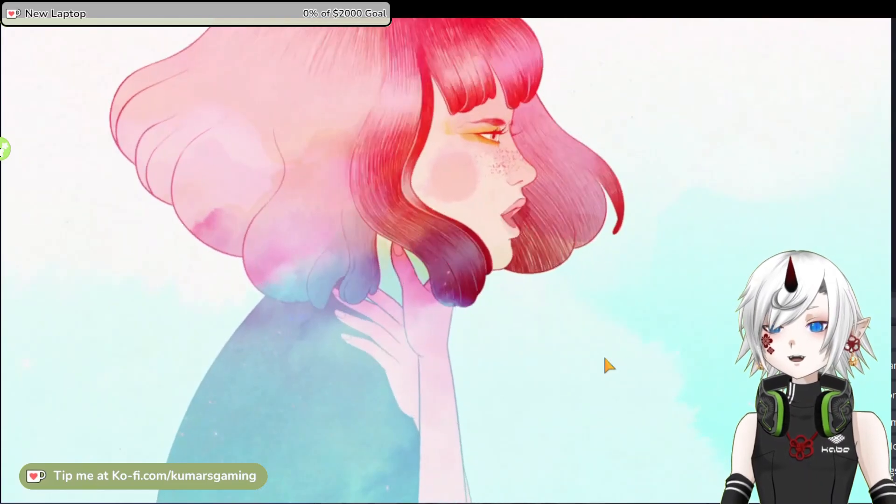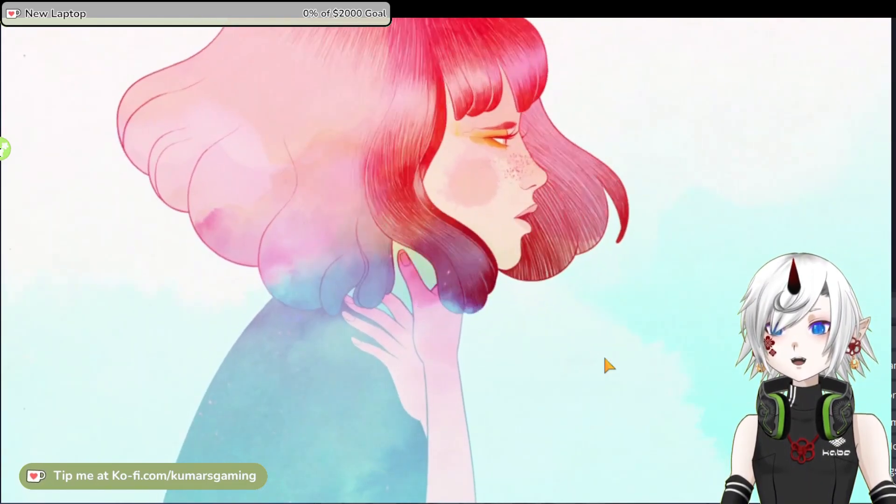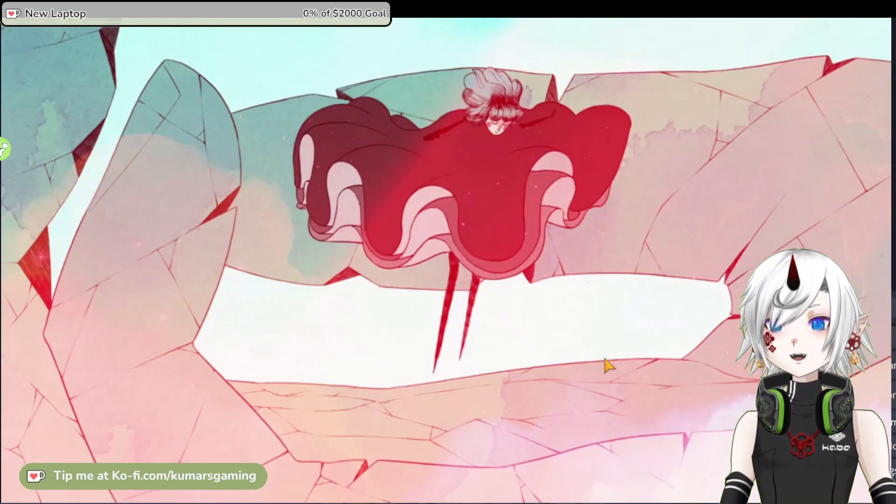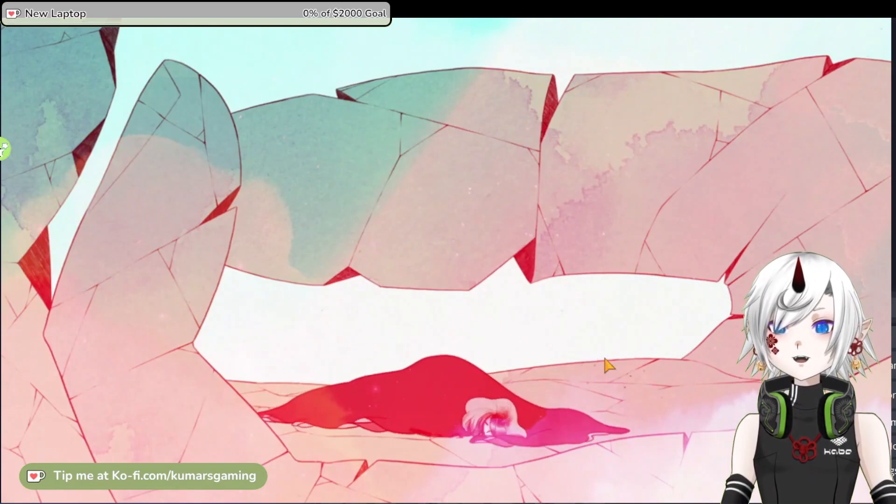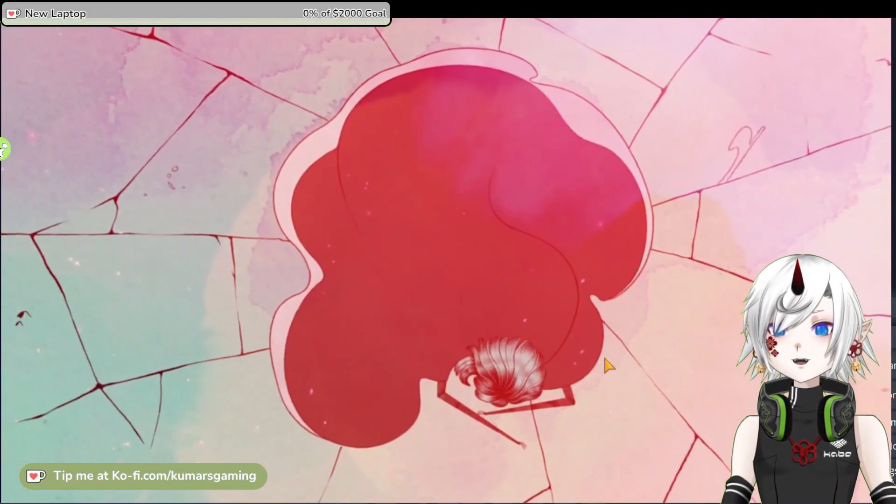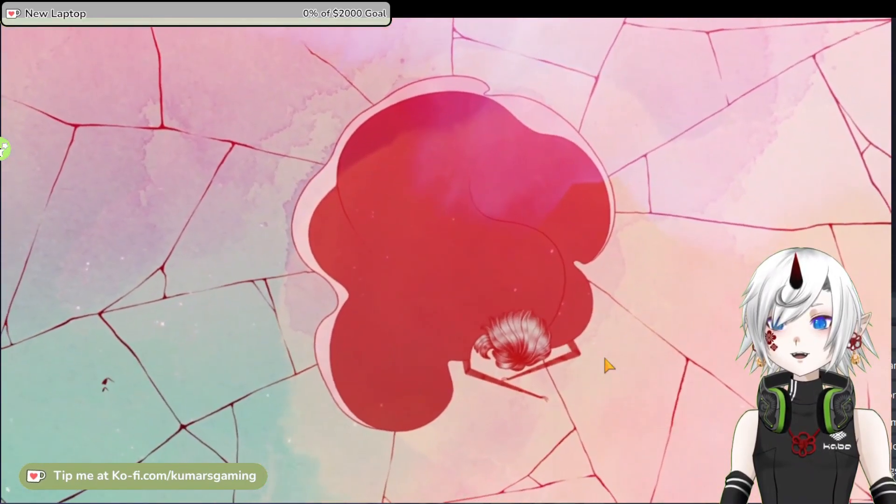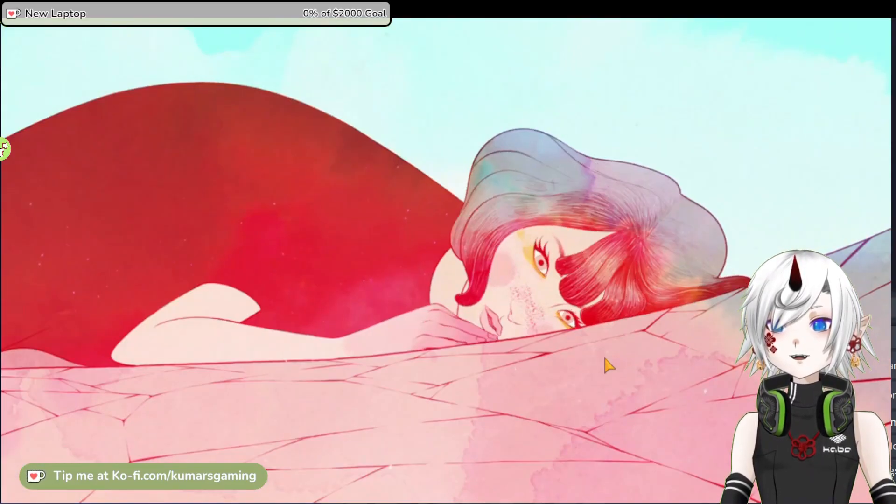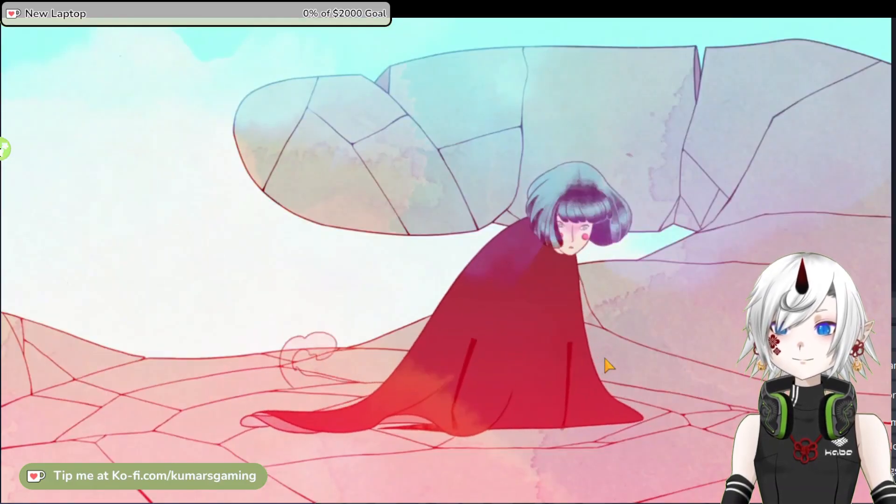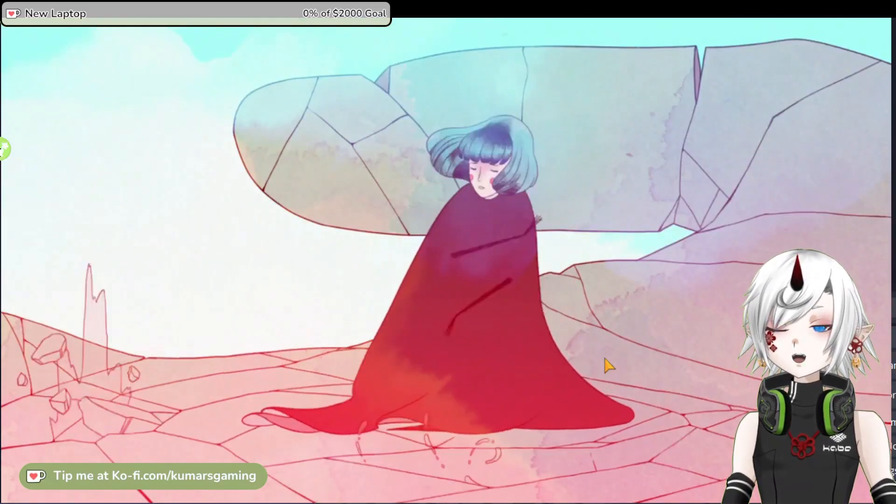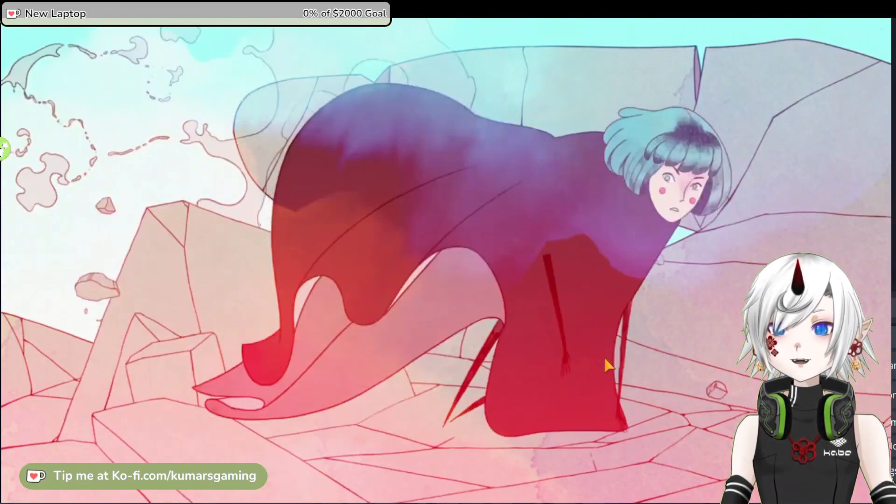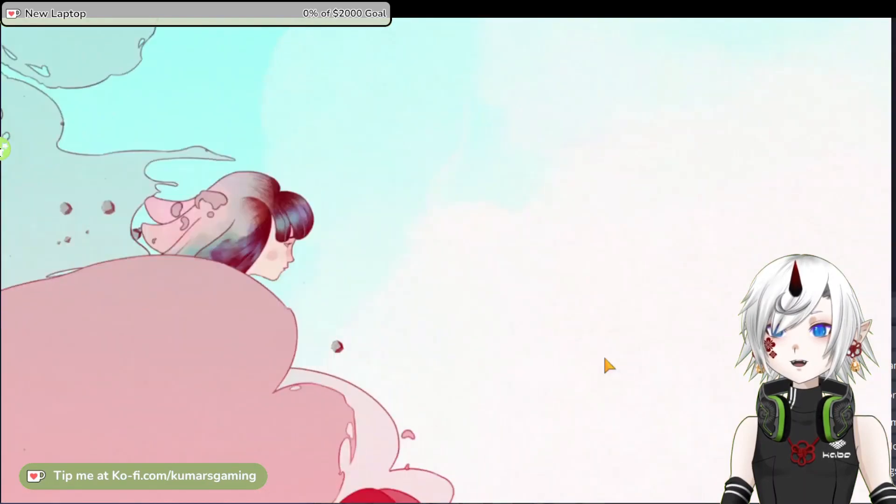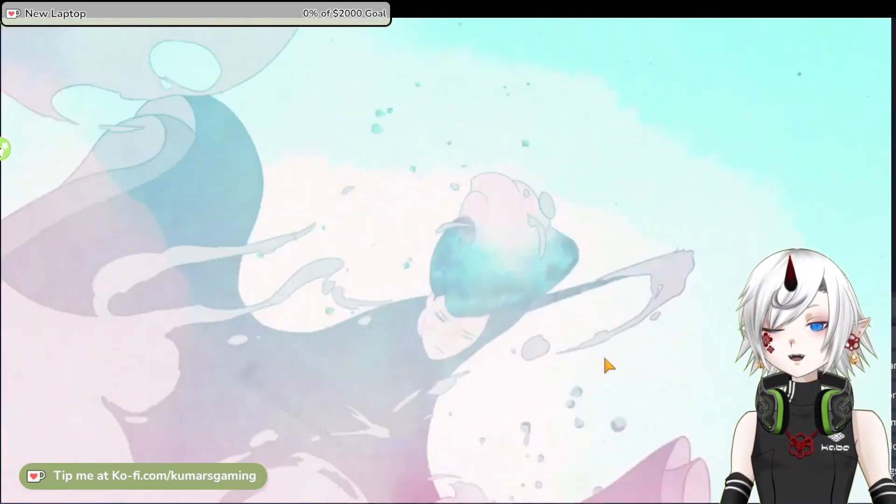There is no danger, frustration, or death in Gris. The game is designed to be accessible and relaxing, while also offering some optional skill-based challenges for those who want to test themselves.